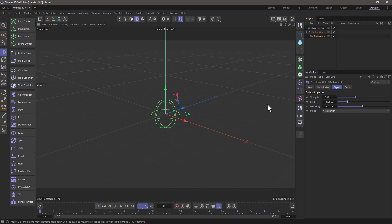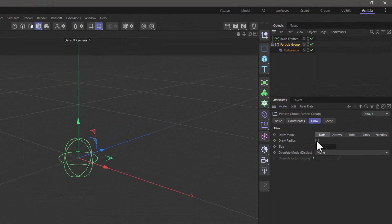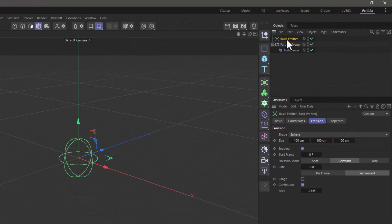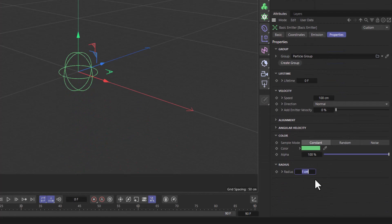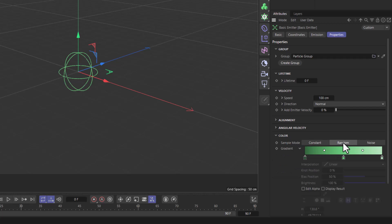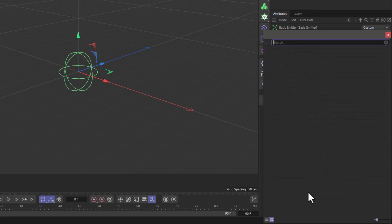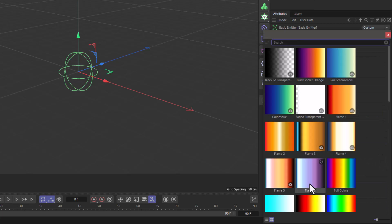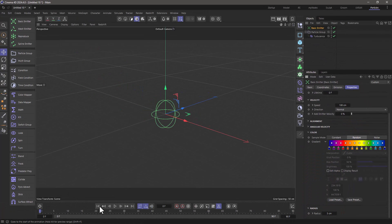Now I'm going to change the particle group visibility to draw the radius. I'm going to tell the emitter to make the particles a bit chunkier, so they're going to be five centimeters, and their color, I'm going to set it to random, and go down here and load a preset, and it's going to choose random colors from one of the gradients I'm going to use. Now if I rewind and press play...